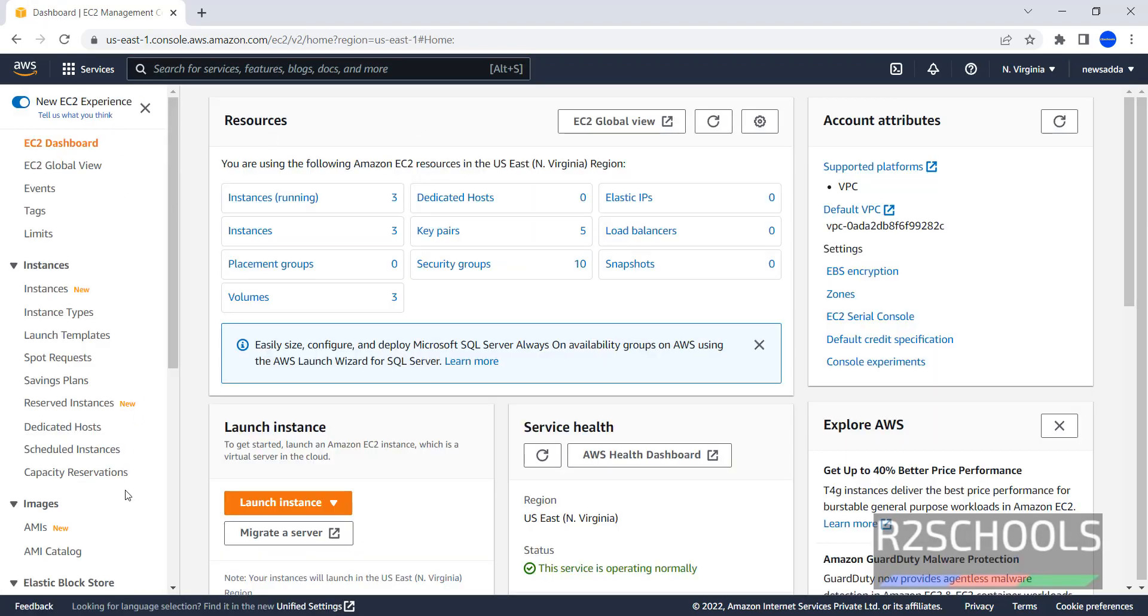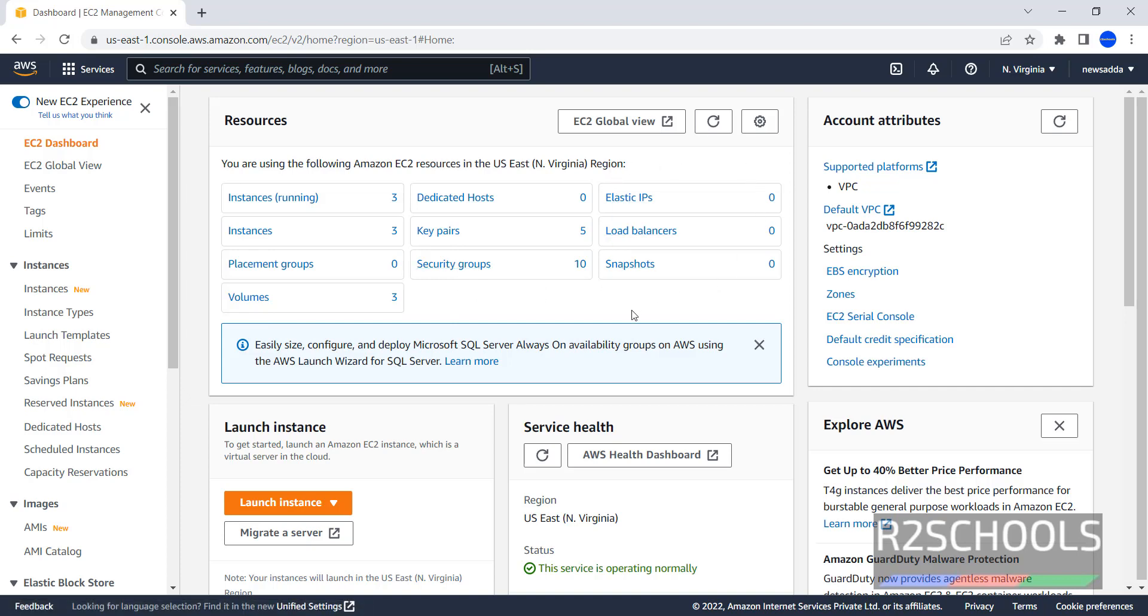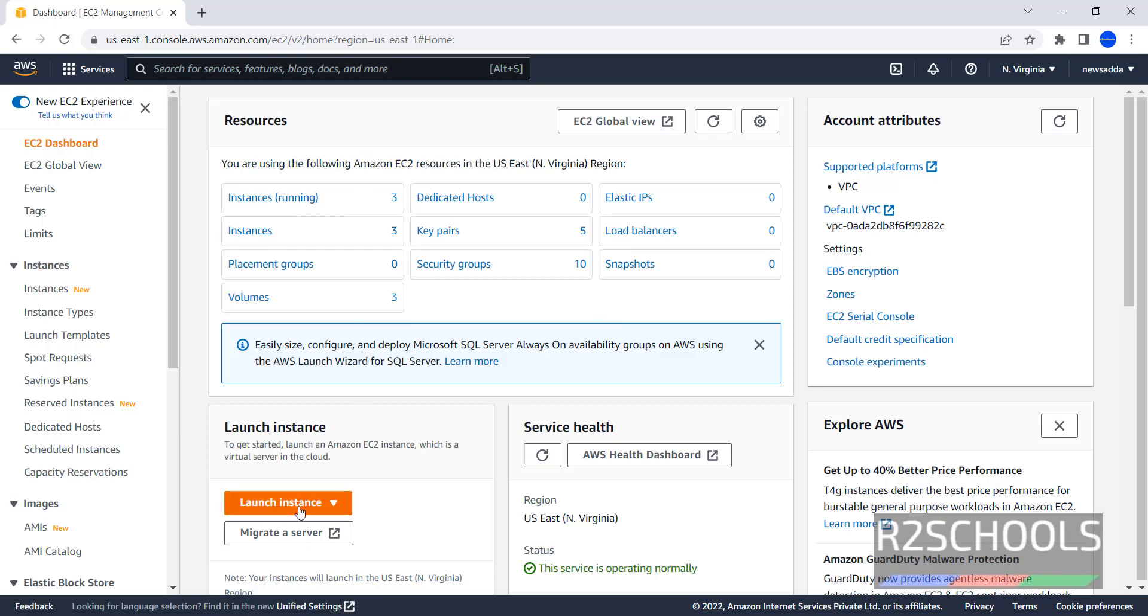On the left side is the EC2 Dashboard. In the resource section, we have three instances running and volumes also three, key pairs five, security groups ten, and these are Elastic IPs, Load Balancers, Snapshots, and other details. Click on Instances or click on Launch Instance to create a new instance.